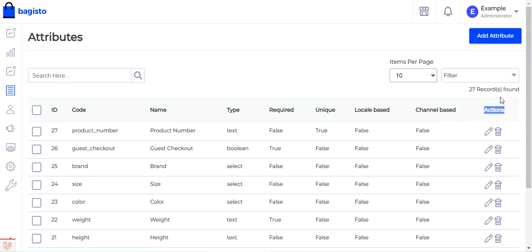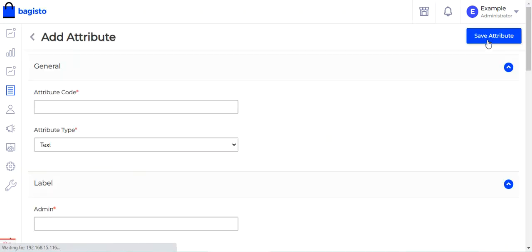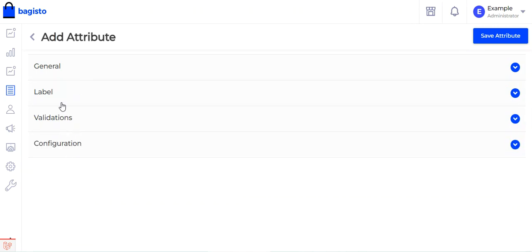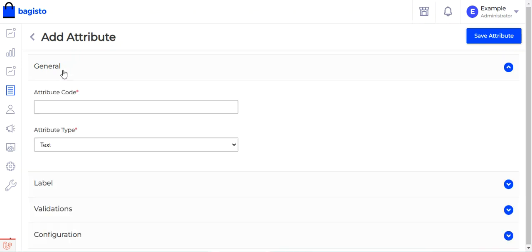To create a new product attribute, tap on the Add Attribute button in the top right corner. This brings up the attribute creation page which has four sections: general, label, validations, and configuration. We'll go through each of these sections to add the attribute.